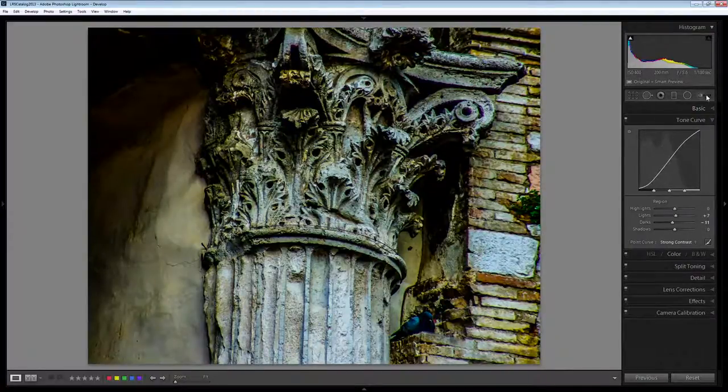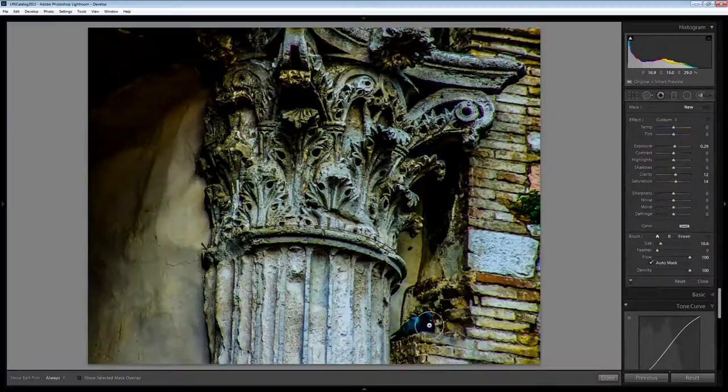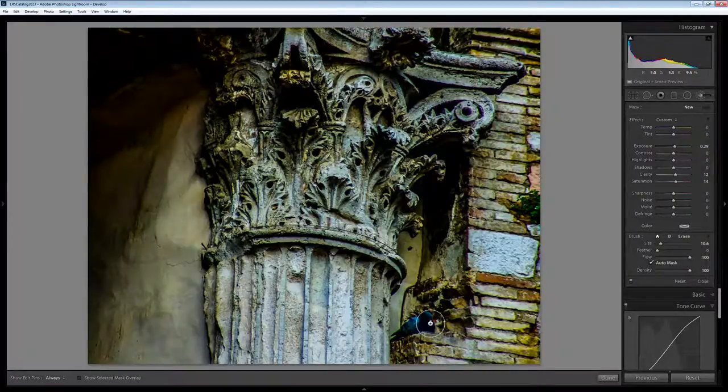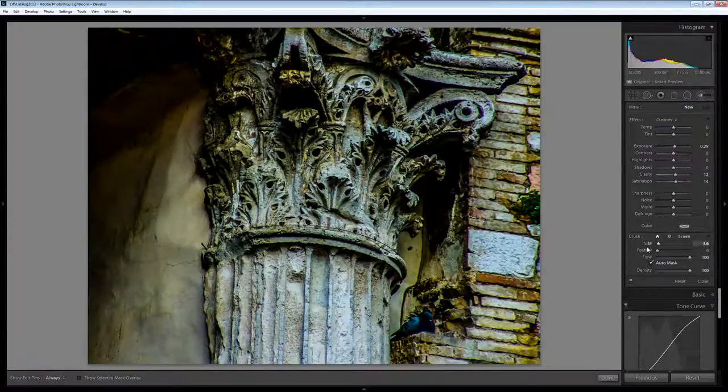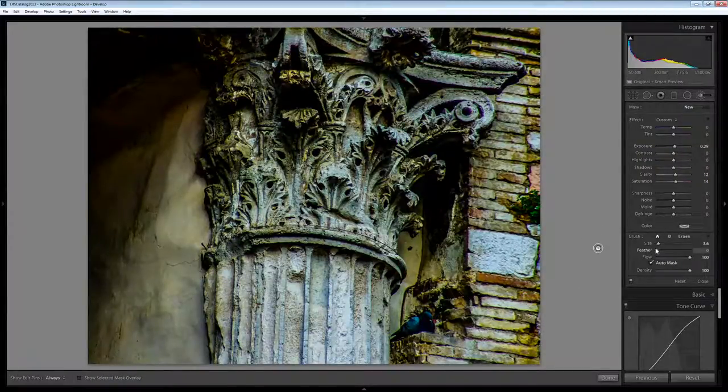So now let's go back and start bringing out individual details in the image. And the first bit I'm going to focus on is this bird here. So I want a very small size brush, no feather,